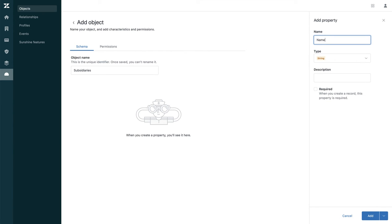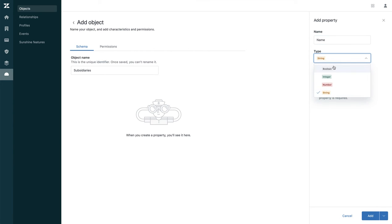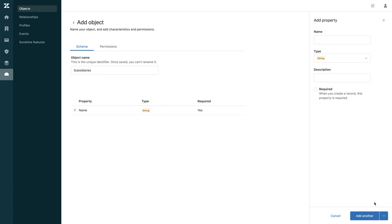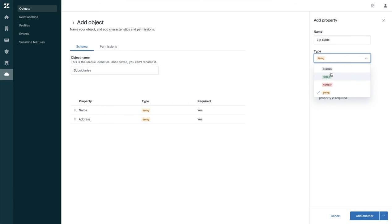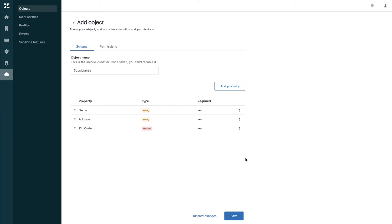Let's give it a name. The type can be Boolean, integer, number, or string — this one is going to be a string and it's required. I'm going to add another one: let's call it address, still string and required. Adding another one: let's call it zip code. This is going to be a number, also required. You can add as many properties as you like; for the purpose of this demo I only added three.